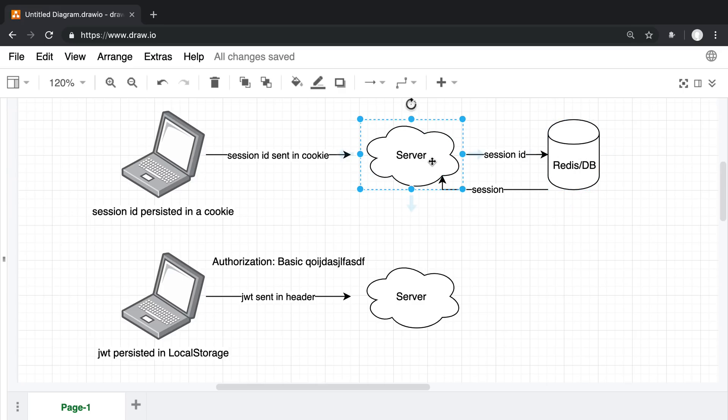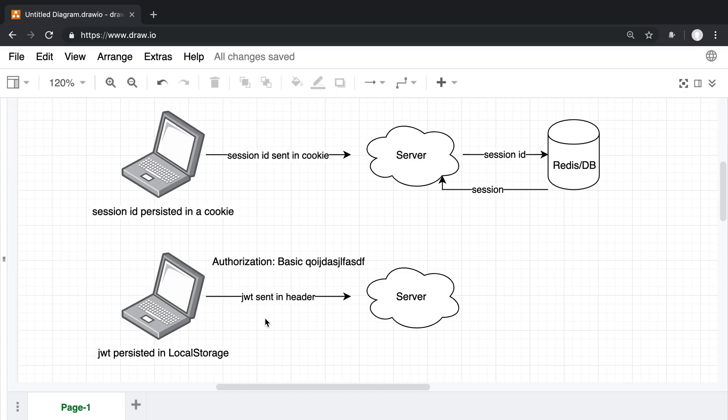Now take a look at JWTs. Commonly, you'll persist the JWT token in local storage, and then on every request they will send up the JWT in a header. They usually look something like this - it either says authorization basic or bearer, and then the token itself.